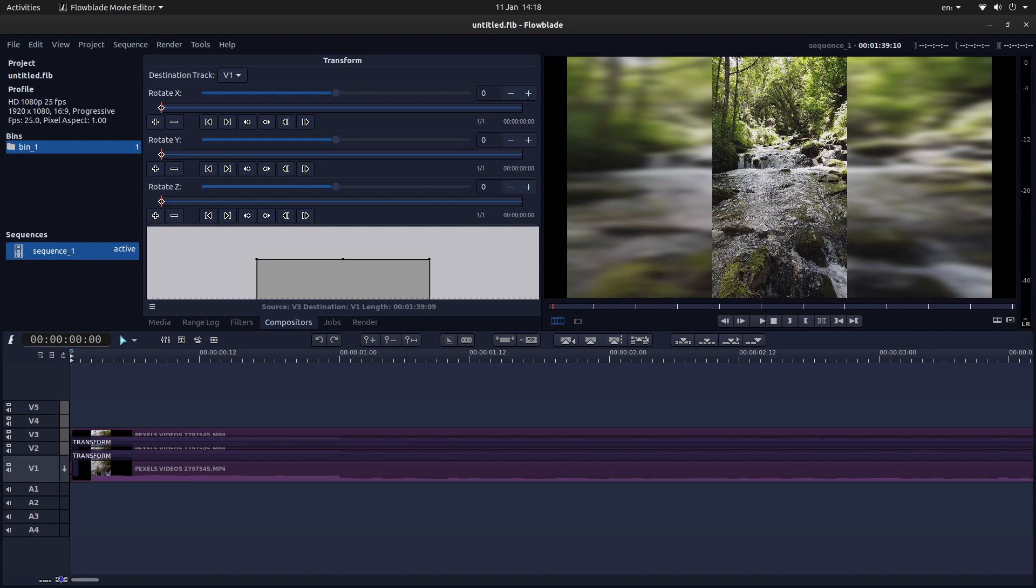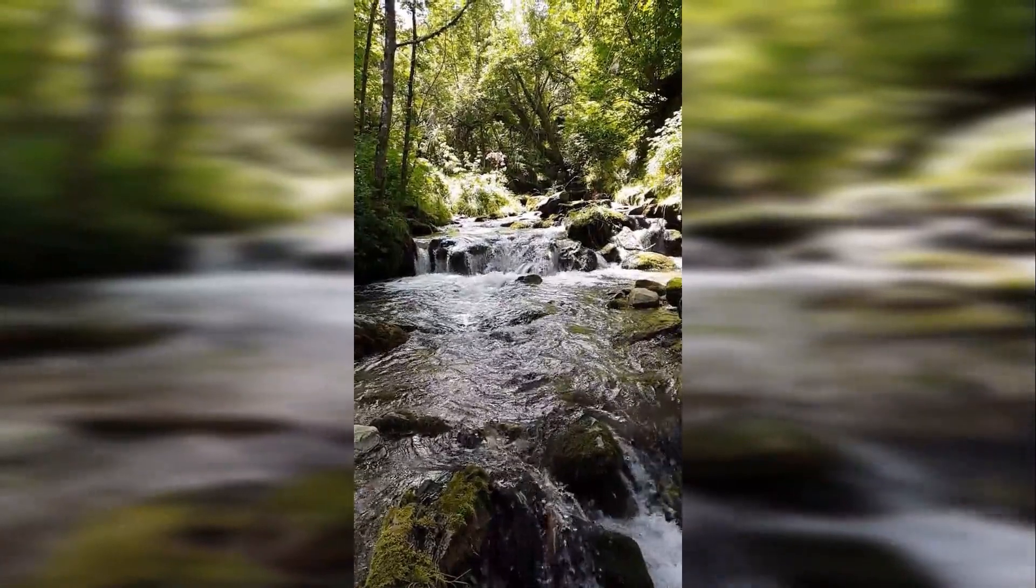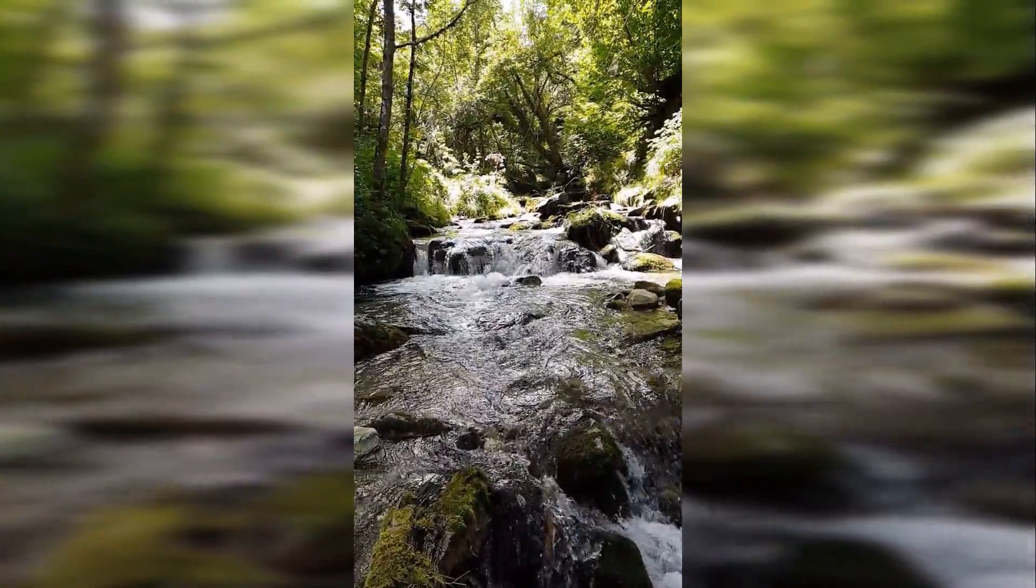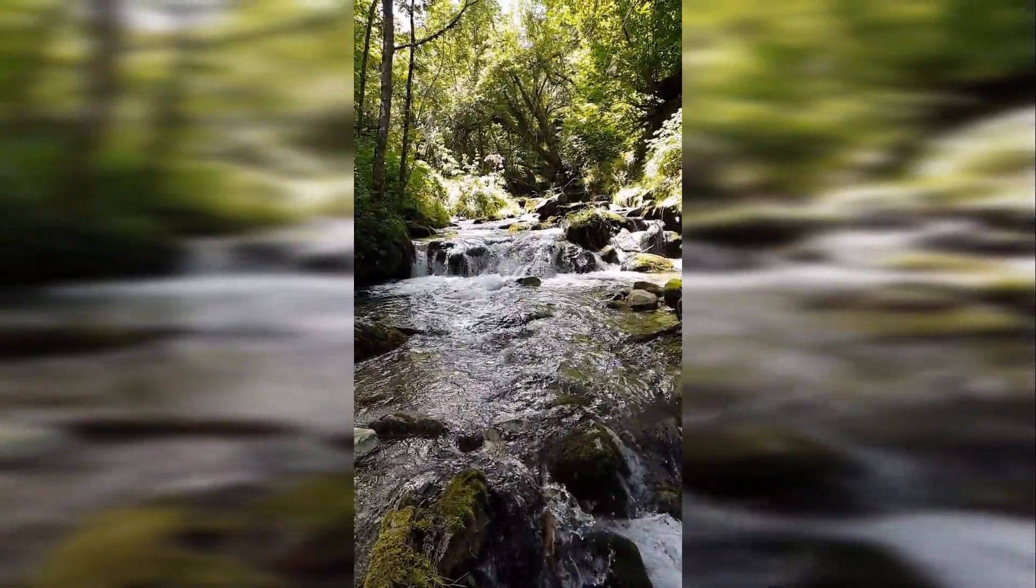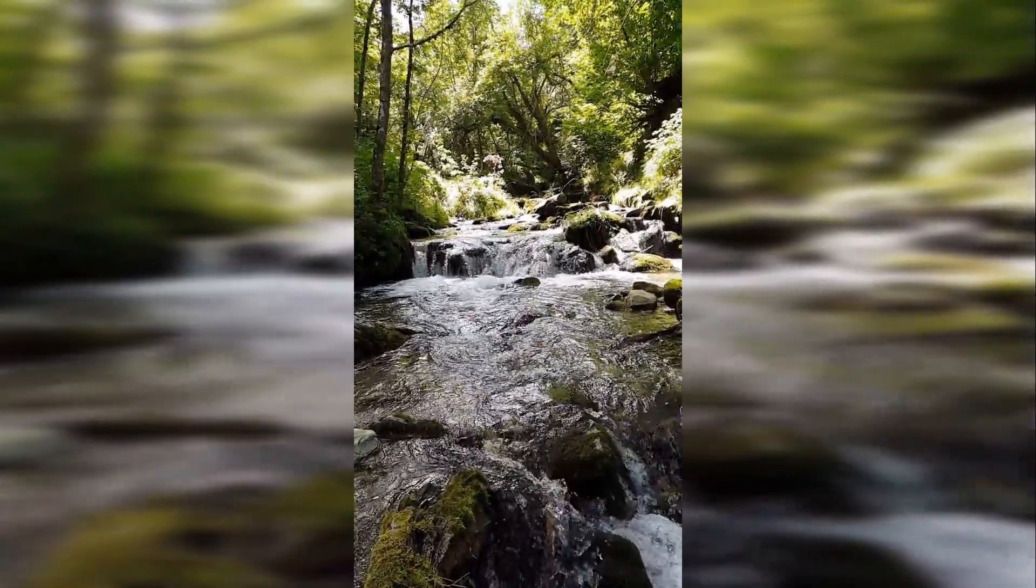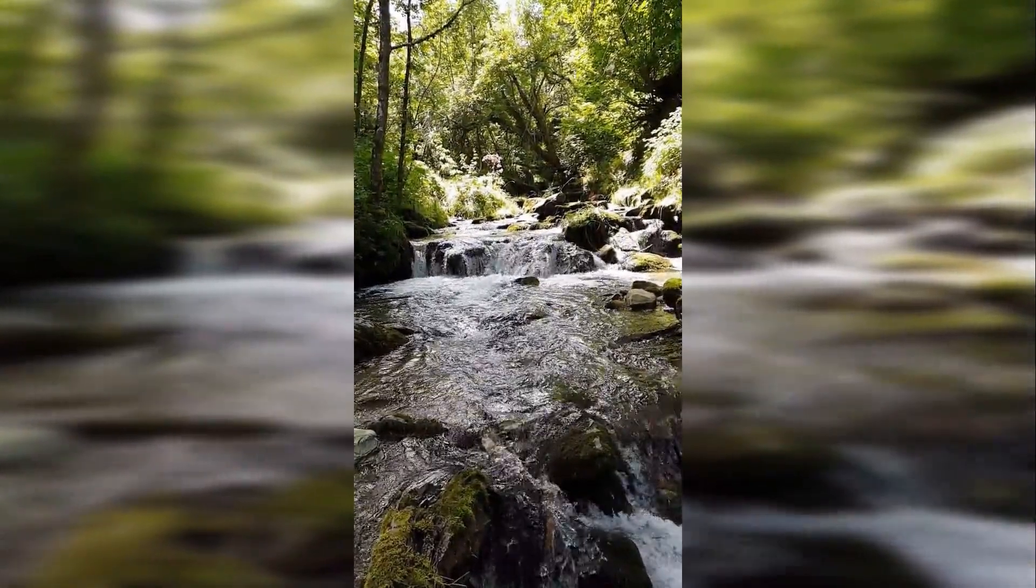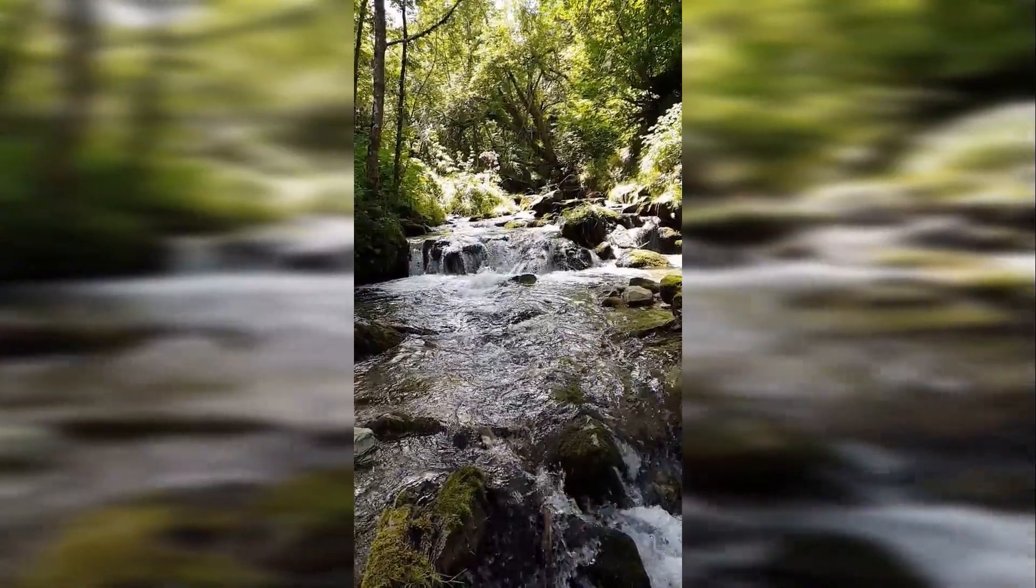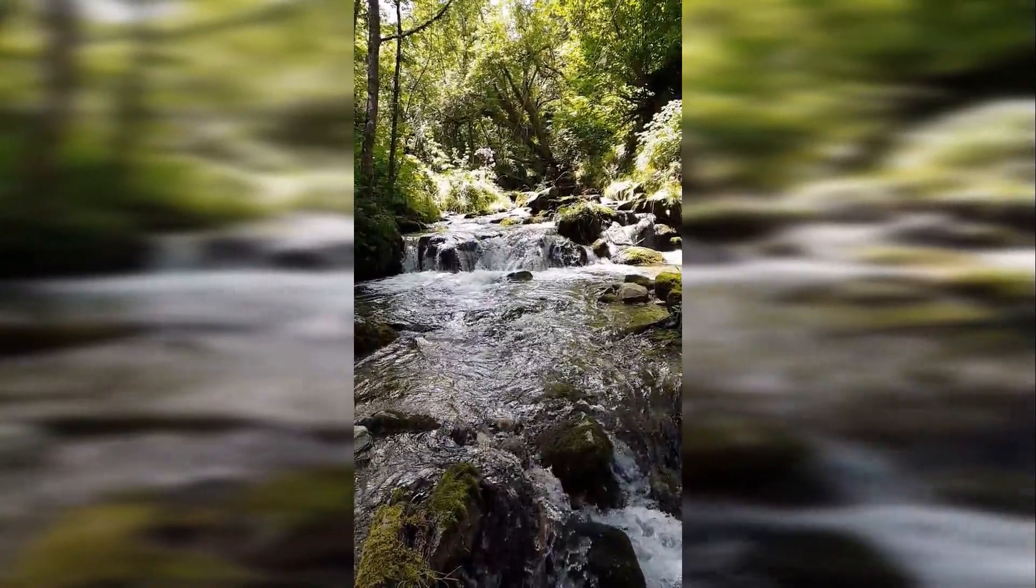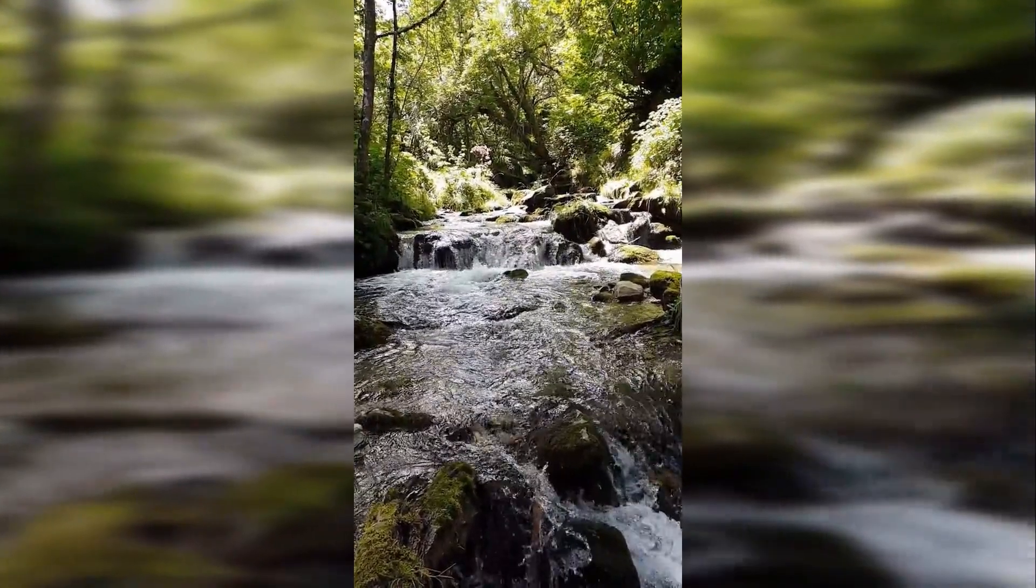In this FlowBlade tutorial, I will show you how to create a vertical video clip with a duplicate stretched and blurred as a background. I've assumed you have a basic understanding of editing in FlowBlade. A link to my beginners tutorial is included in the description below for those that don't.